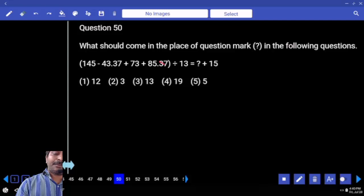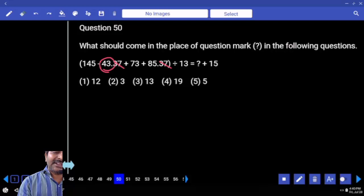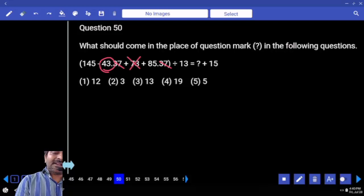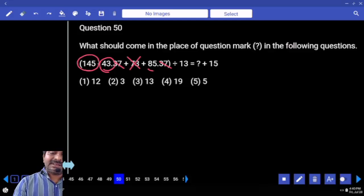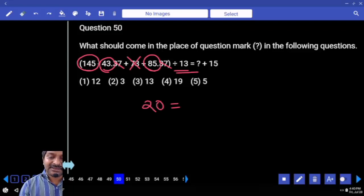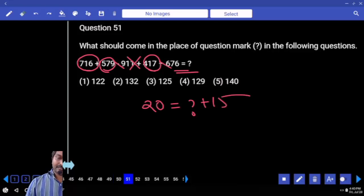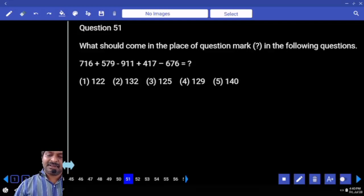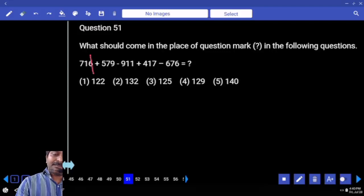The number after decimal — 0.37 and 0.37 get cancelled. Minus 43 taken from 73: how much value do we have? 30, added to 145. That gives 175 plus 85 equals 260. Divided by 13 gives 20. So 20 equals which number plus 15?